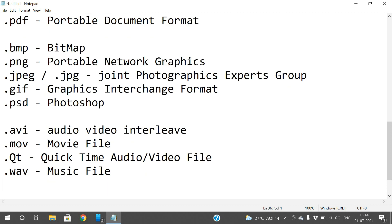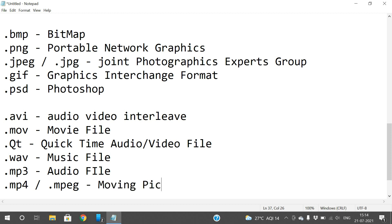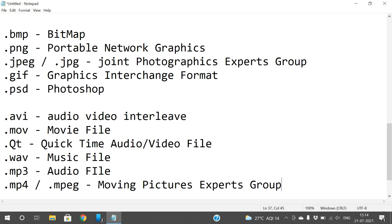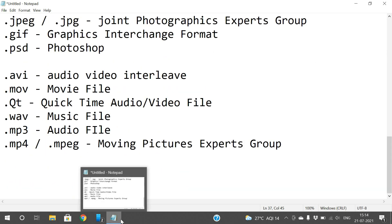.wav is a sound or music file where only audio is saved. .mp3 is also an audio file extension. .mp4 or .mpeg stands for Moving Picture Experts Group and is used for both audio and video files. These are the extensions for frequently used files.